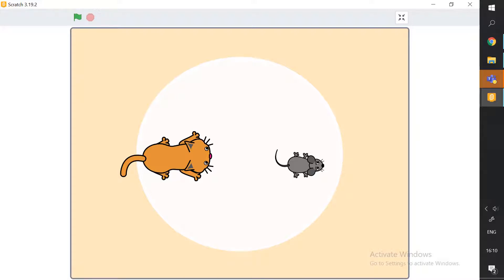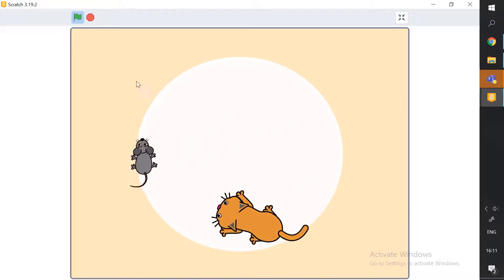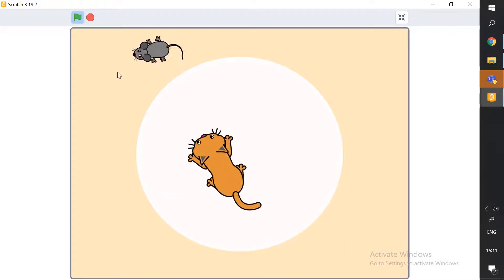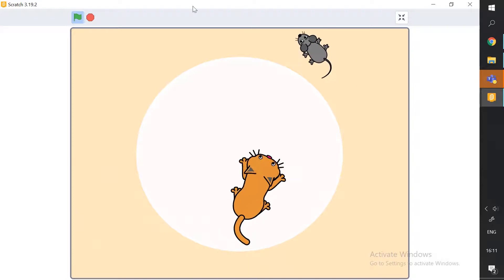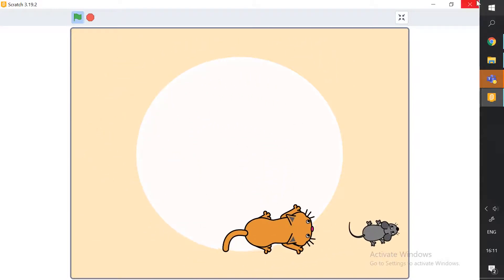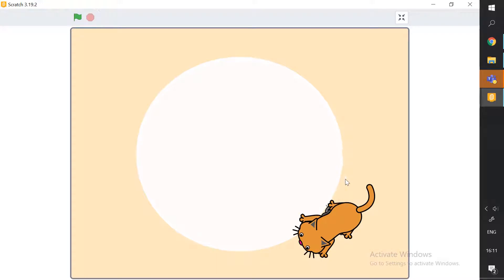Welcome back! Today we'll be learning how to make a super fun cat and mouse chase game. It's really easy to make and really fun to play. There's a mouse and a cat — the cat chases the mouse, and we control the mouse with the mouse pointer. Wherever the mouse pointer goes, the mouse follows. If you keep the pointer on the mouse it gets confused, and soon the cat will catch it.